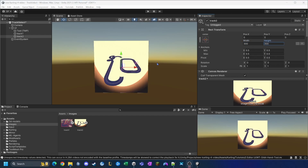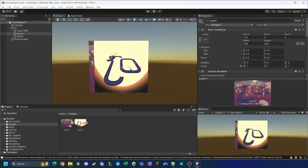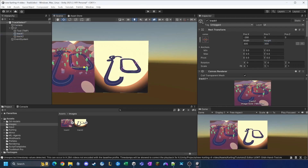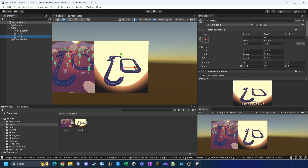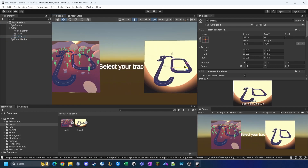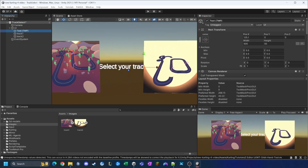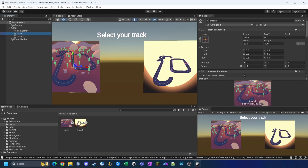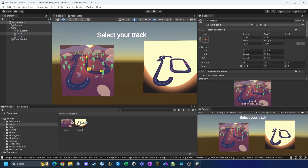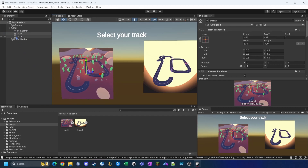Now I'll spend a little time repositioning the buttons so they're separated. I drag track one out to one side and track two to the other, move the title text up a bit — this doesn't need to be too precise for this demonstration.